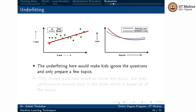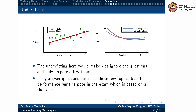In the context of underfitting using the kids-exam analogy: underfitting would mean the kids ignore the question bank entirely and only prepare a few topics. Naturally, they can answer questions only on those few topics, but their performance remains poor in an exam based on all topics. They have a very strong bias — they only prepared a few topics, so their performance is not great. This is very similar to the underfitting problem in machine learning.